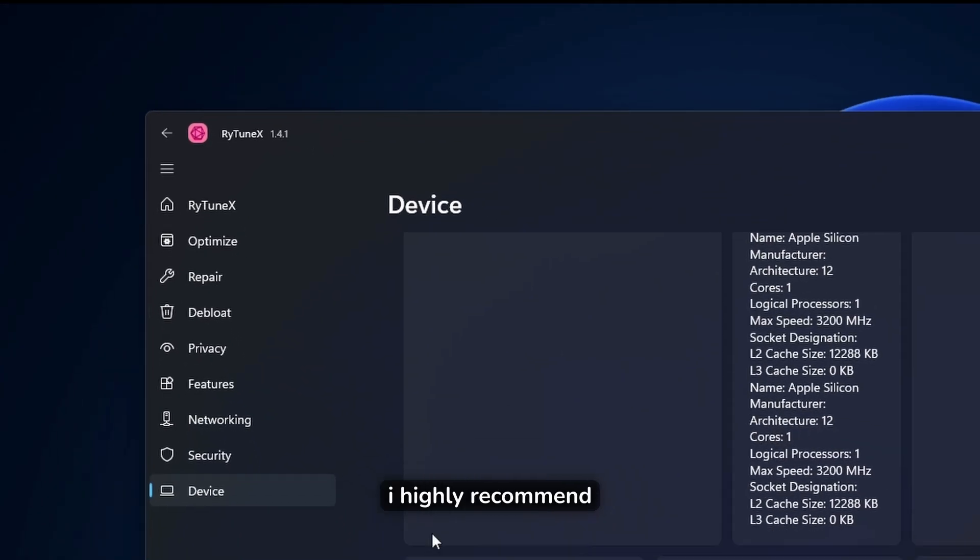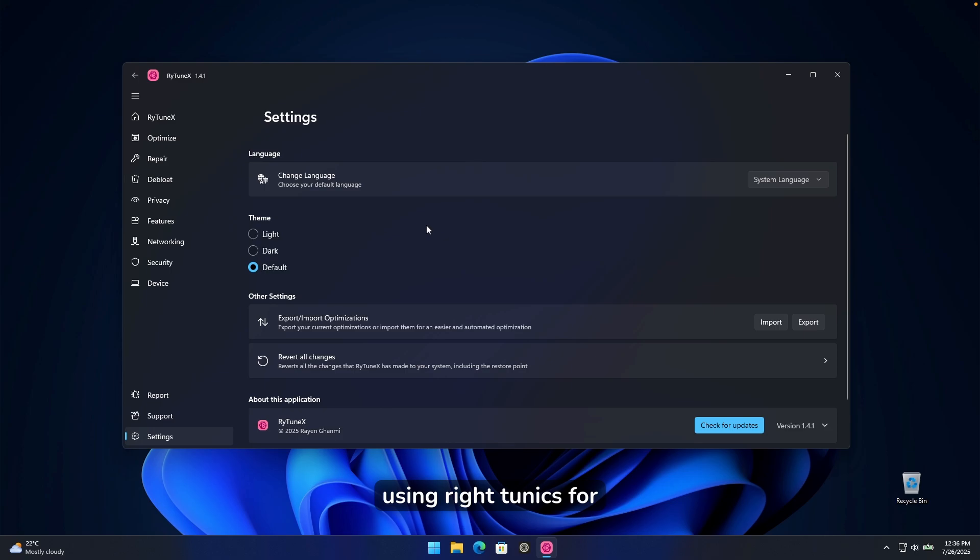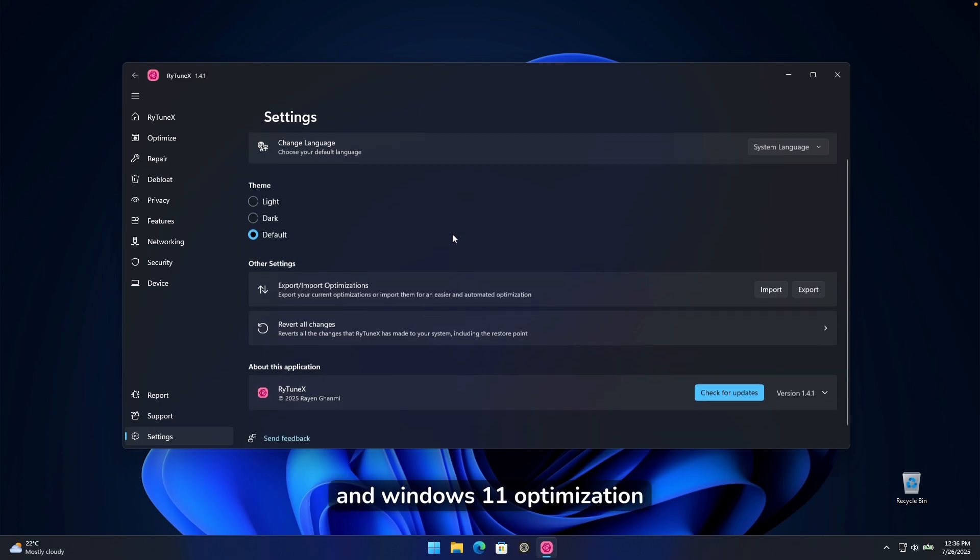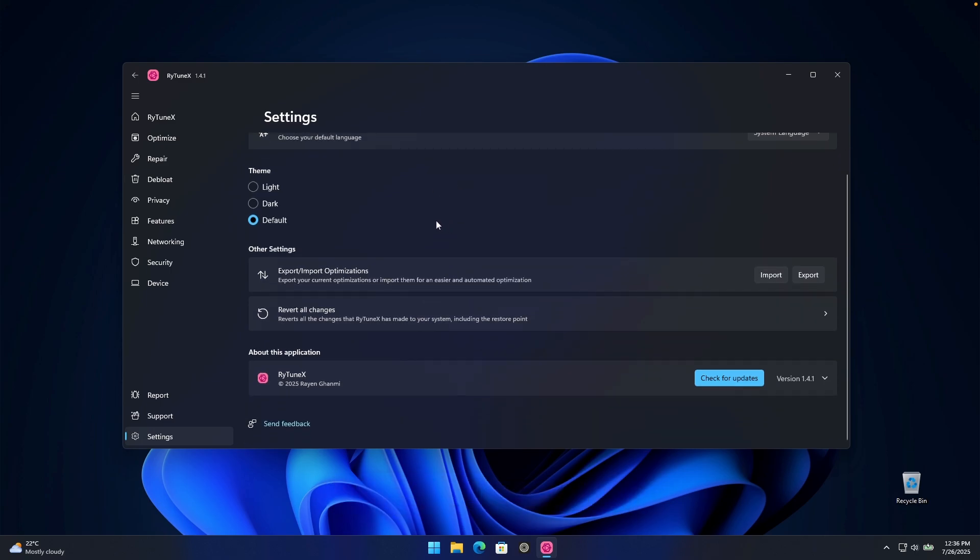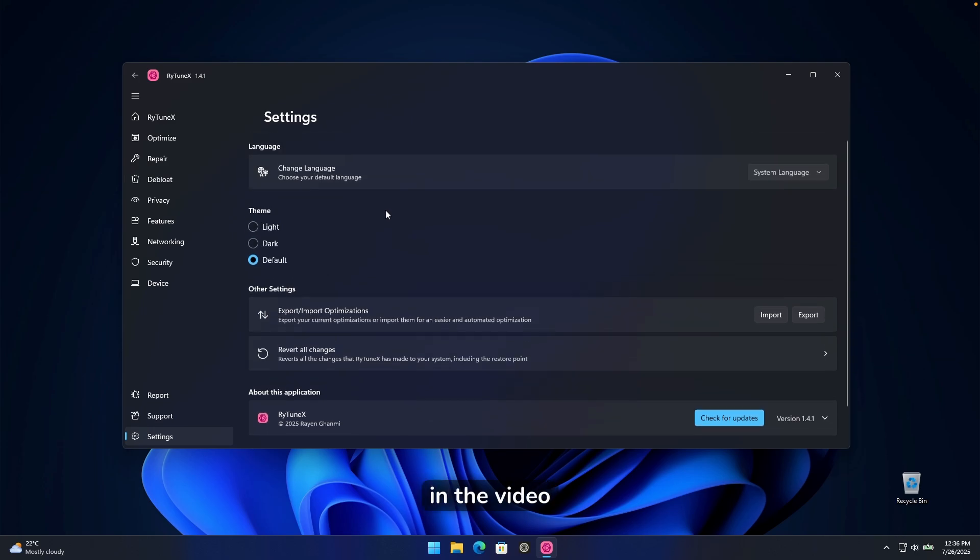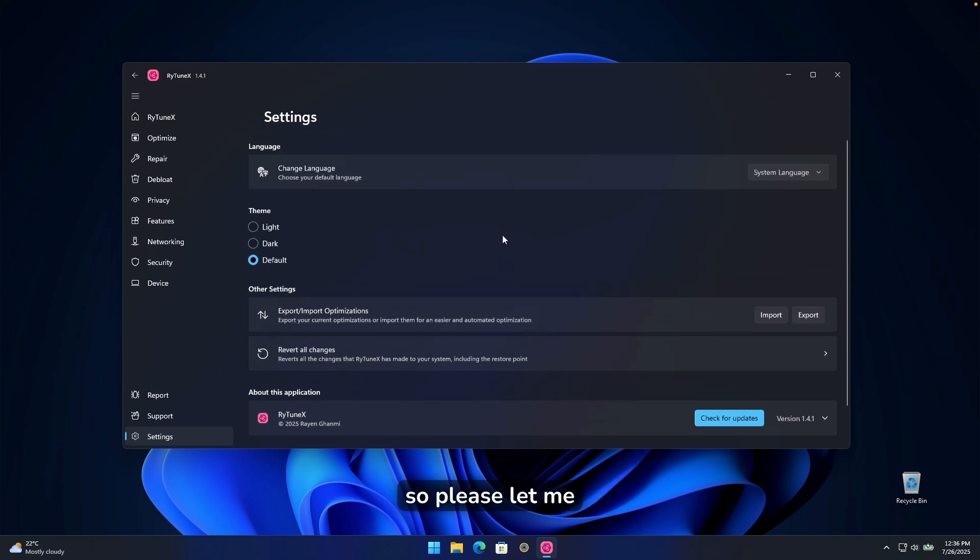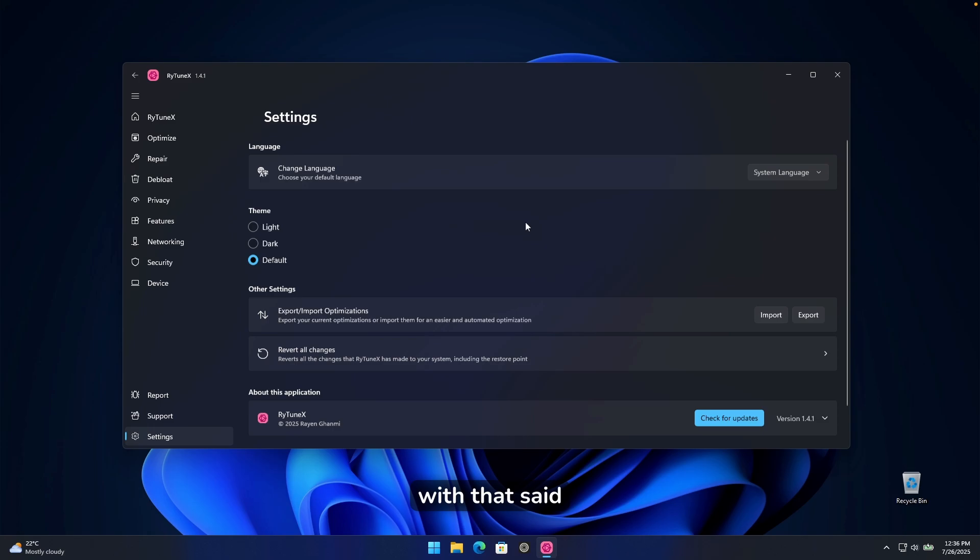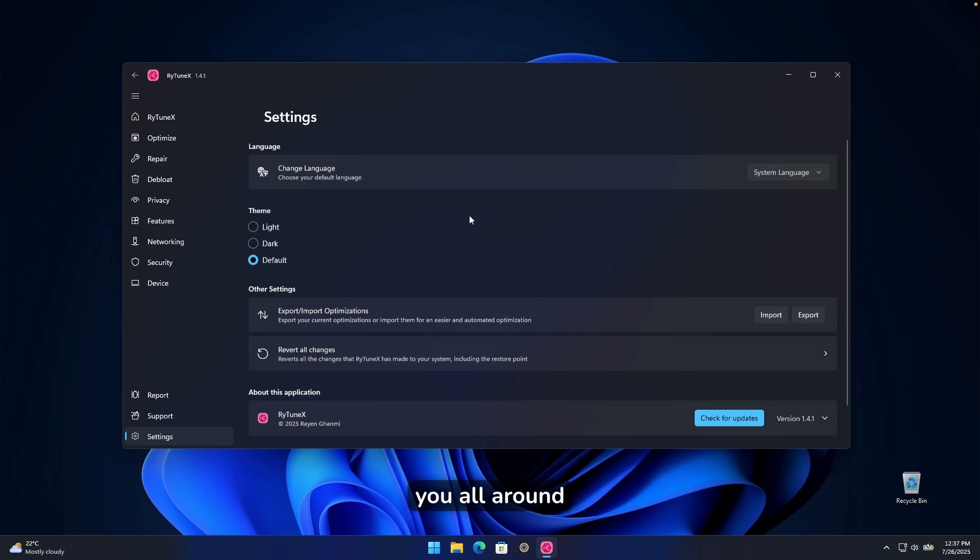I highly recommend using riotunex for your windows 10 and windows 11 optimization. And I will also put a link for it in the video description down below. So please let me know what do you actually think about this optimizer. With that said, make sure that you leave a like on this video, subscribe to the channel as well, and I will see you all around in the next video.